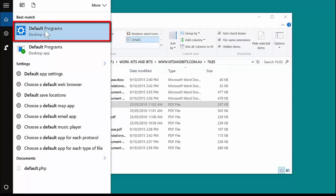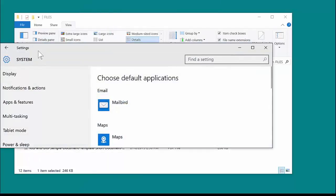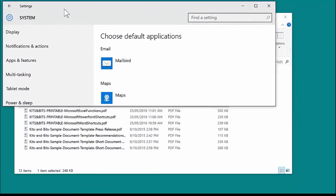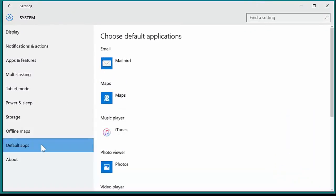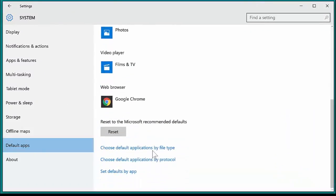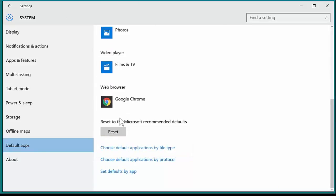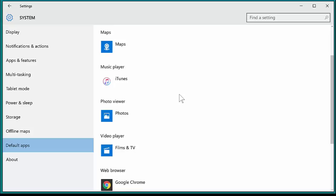And you can see here it comes up with Default Programs, so I'm going to select that. Now you've got Default Apps, but if we go further down, we're going to select "Choose default applications by file type."